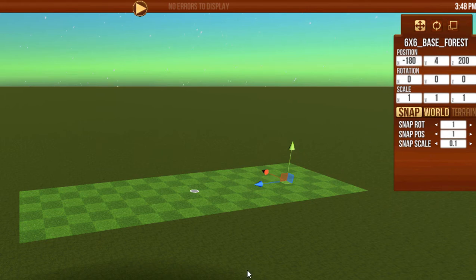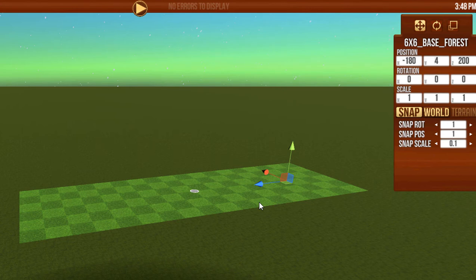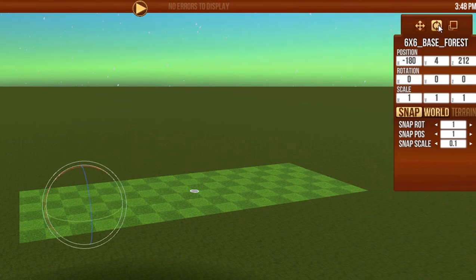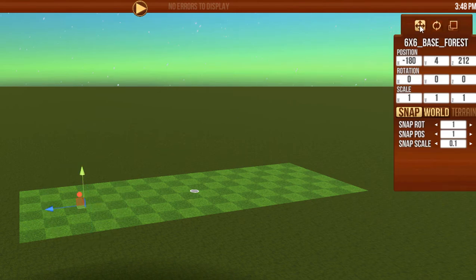Once we place an item, if we want to move an item, we have to select the Move option. By clicking on it, we can move it, we can rotate it, or we can resize it. We're going to start with moving.